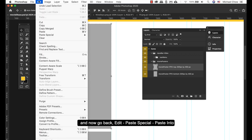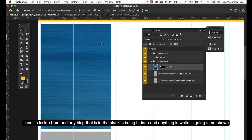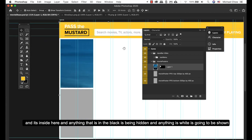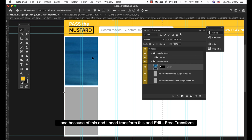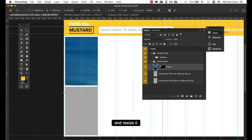Now I go back, Edit, Paste Special, and Paste Into. It's inside here. Anything that is in the black is being hidden and anything that's white is going to be shown. Because of this I need to transform this. I'm going to Edit, Free Transform, and then resize it.